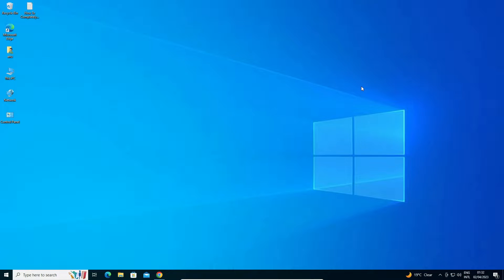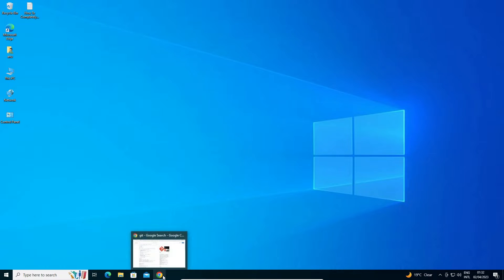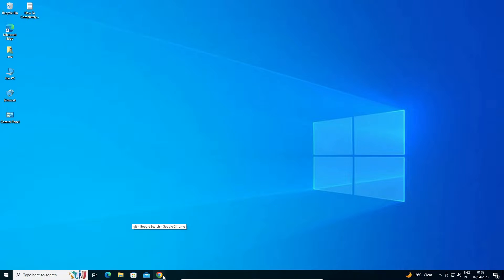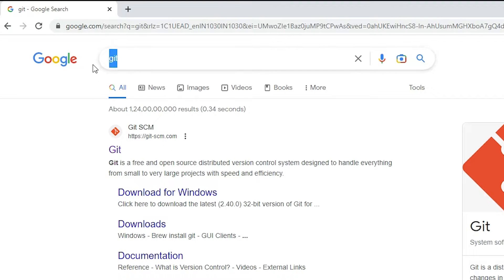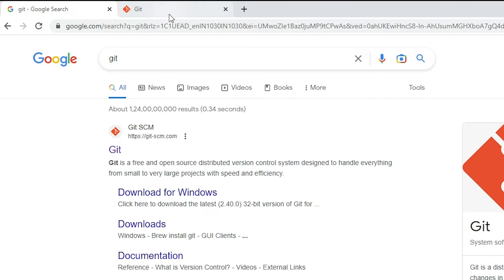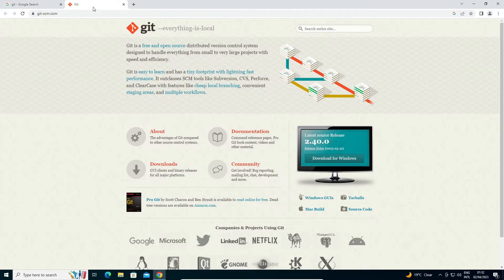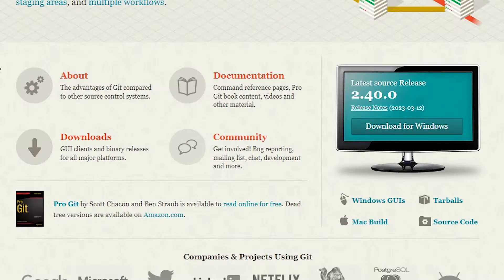Now we are going to install Git, which is very easy and simple. First, go to any web browser you like and type 'git', then hit Enter. The first link is from the official Git site — just open that first link.